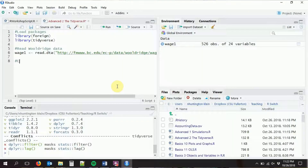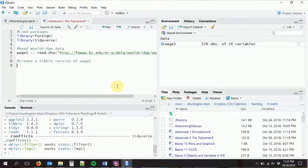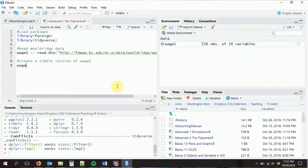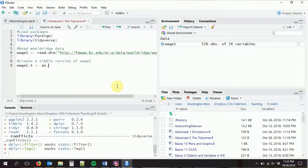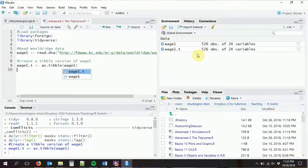We're going to create a tibble version of wage1 — let's call it wage1.t, just to remind ourselves that it's a tibble. I'm going to do as.tibble with wage1. So now we have a tibble. It looks just like wage1, with only a couple of differences.